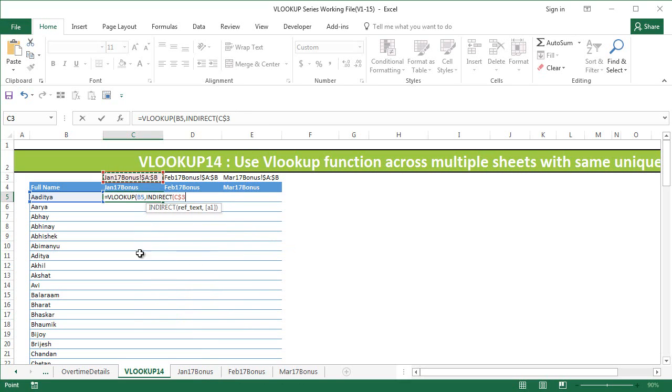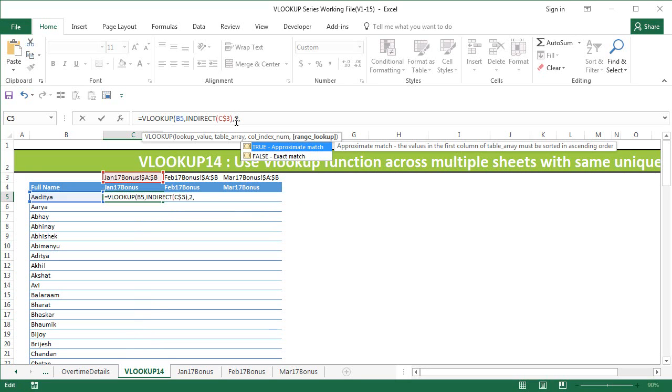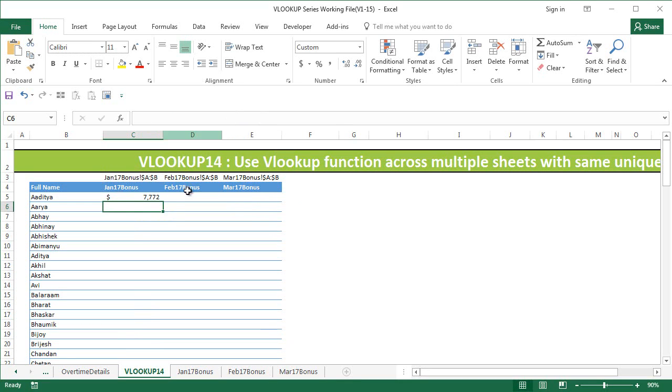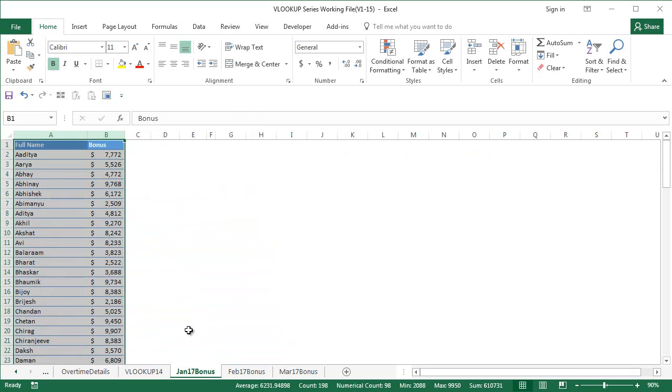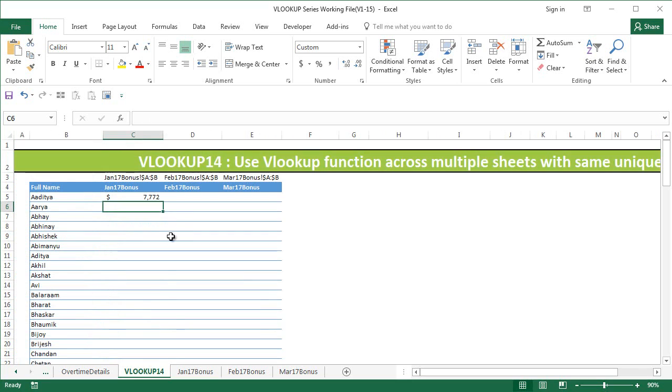That's important because we're going to drag this formula down and we're going to drag it this side also. Comma, column index is going to be two for all of them, comma, false for exact match. I'm going to say close the bracket and say enter. As you can see, we have got the first salary bonus of Aditya here.